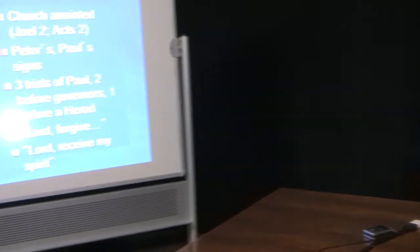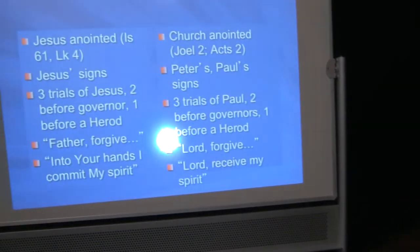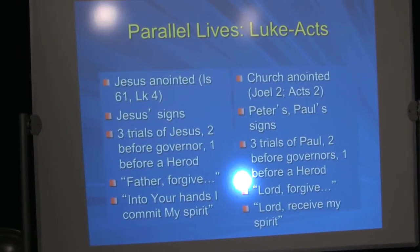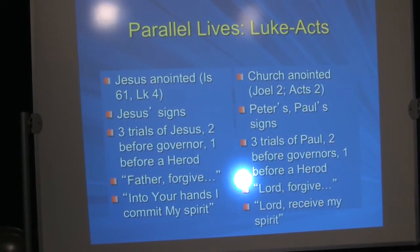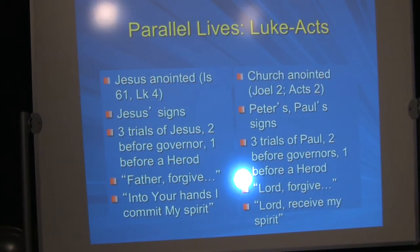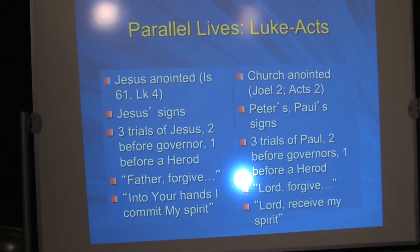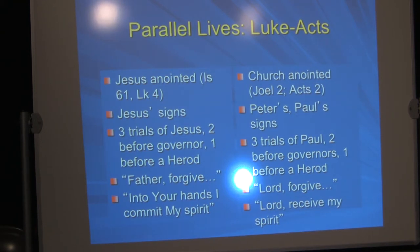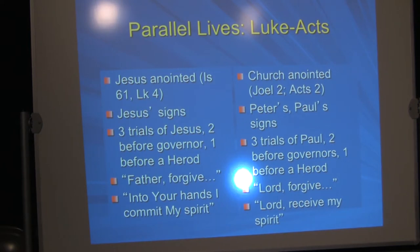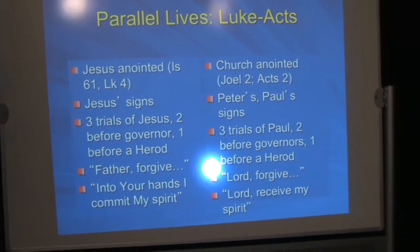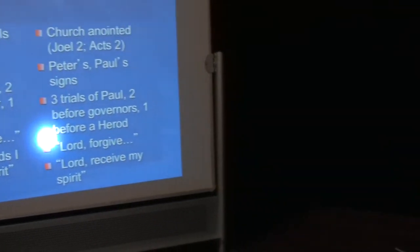And the examples of parallel lives that we have: Jesus is anointed, and that language is used especially for Jesus, Isaiah 61 and Luke 4. And then it's applied to Jesus again in a speech in Acts 10:38. But also, the church is empowered by the Spirit. Joel 2, being quoted in Acts 2. You've got toward the beginning of their public ministries, a programmatic statement from the Old Testament for Jesus, Isaiah 61. And for the church, Joel 2.